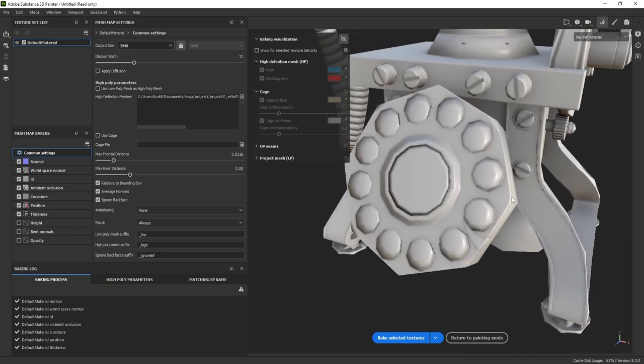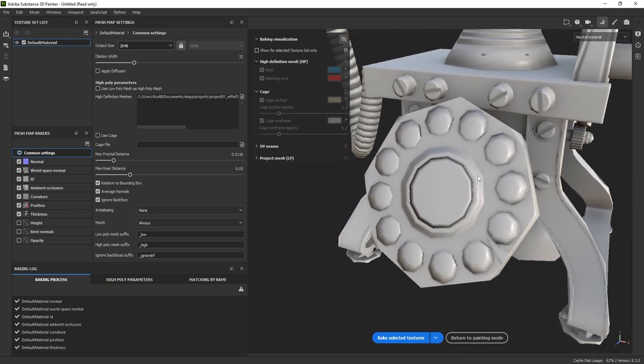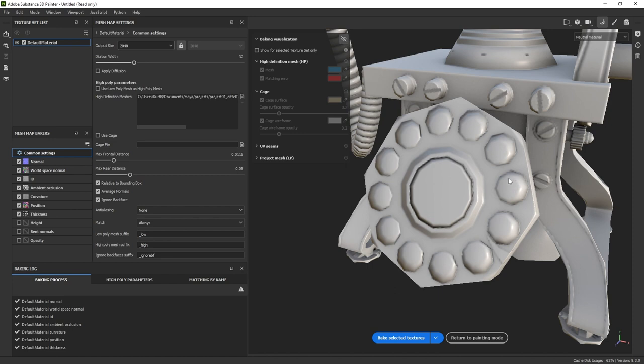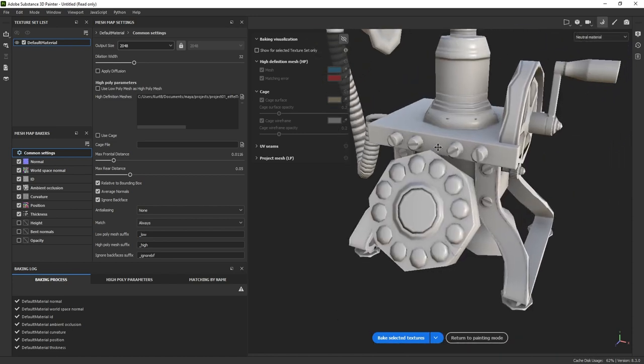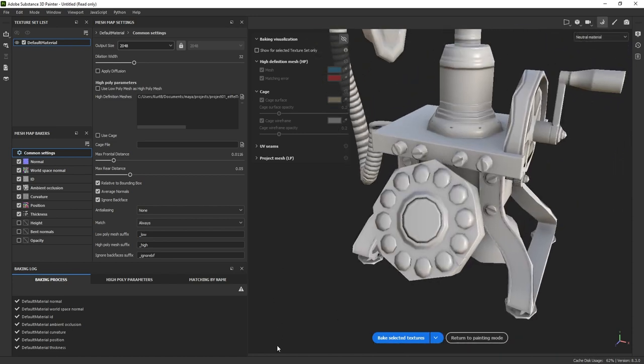Now the next issue I'm sort of seeing is despite me modeling a high poly phone, I still have these pretty strong facets in this dial on these buttons. So what can I do to fix that?